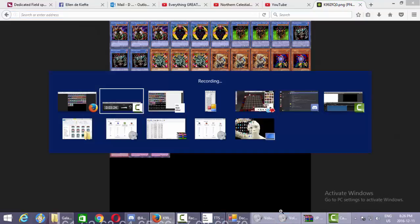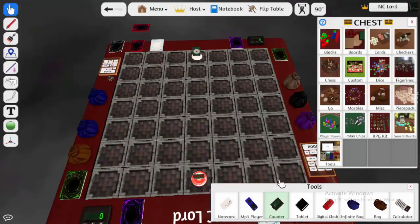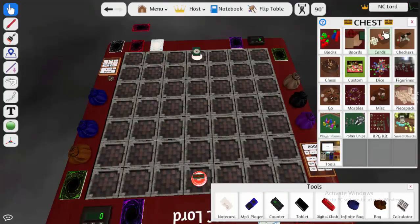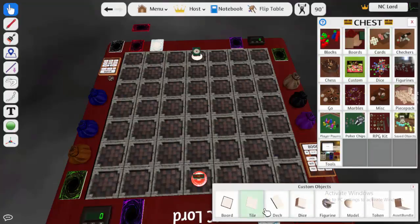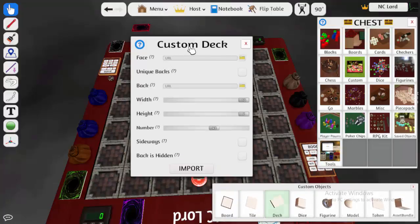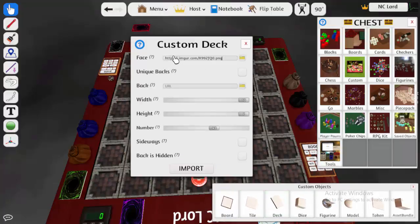Either go to Custom, and then click Deck, or go into Cards, and then click Custom. It doesn't matter, it's pretty much the same. You're going to go here.